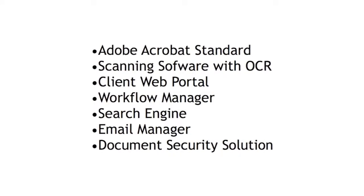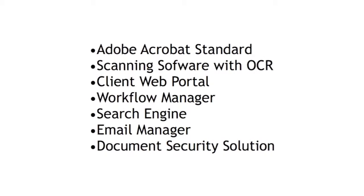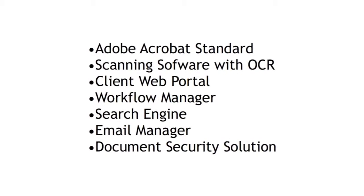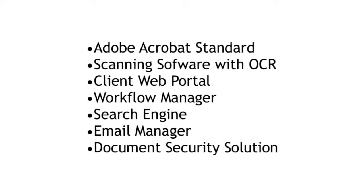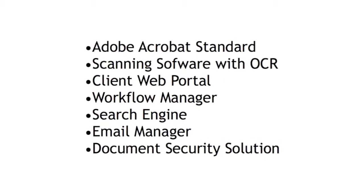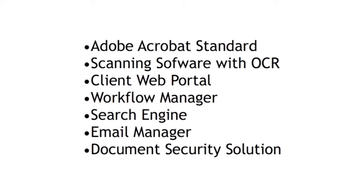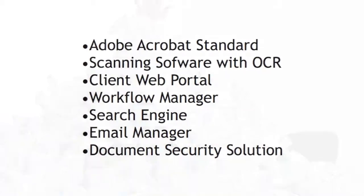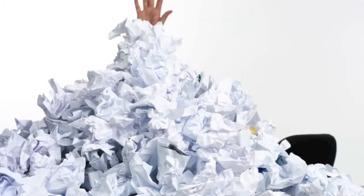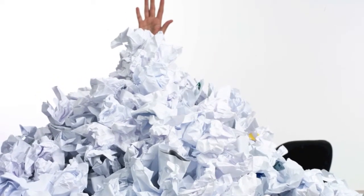Many firms use expensive standalone technologies that are not integrated into the workflow of the accounting firm's document management, which leads to chaos and inefficiency.